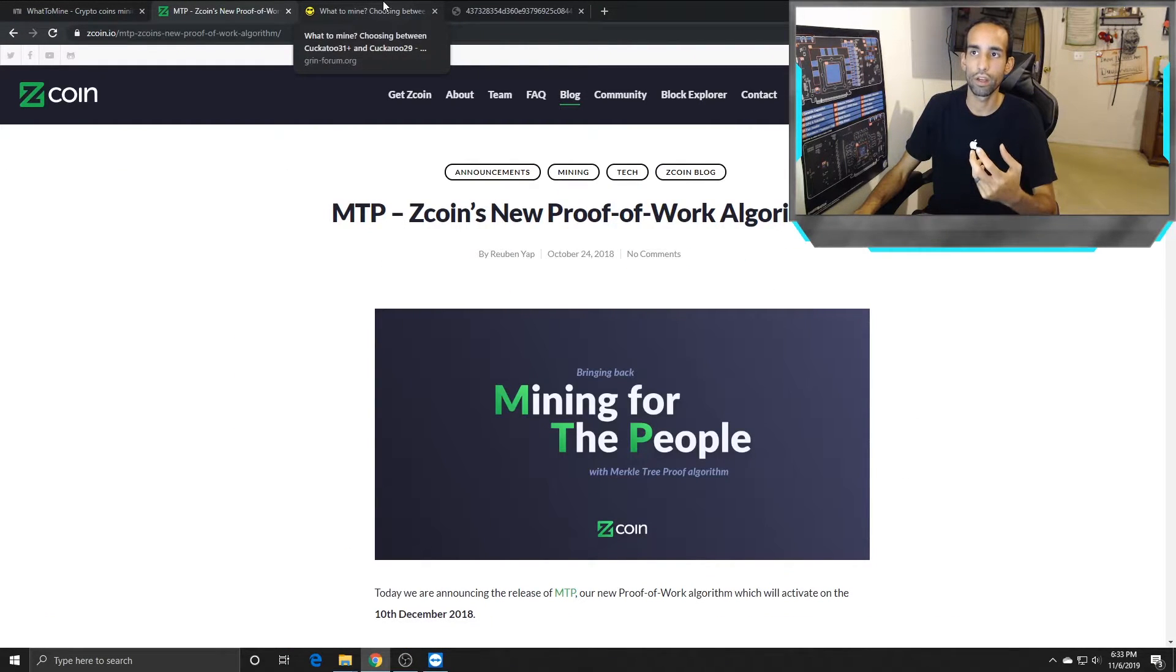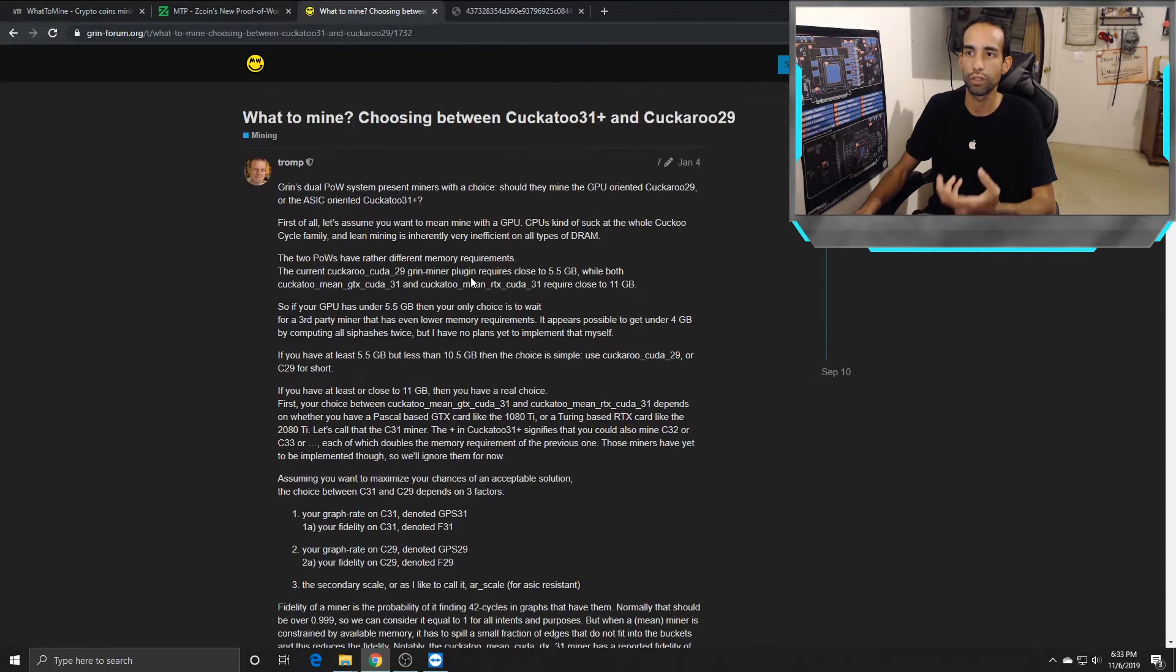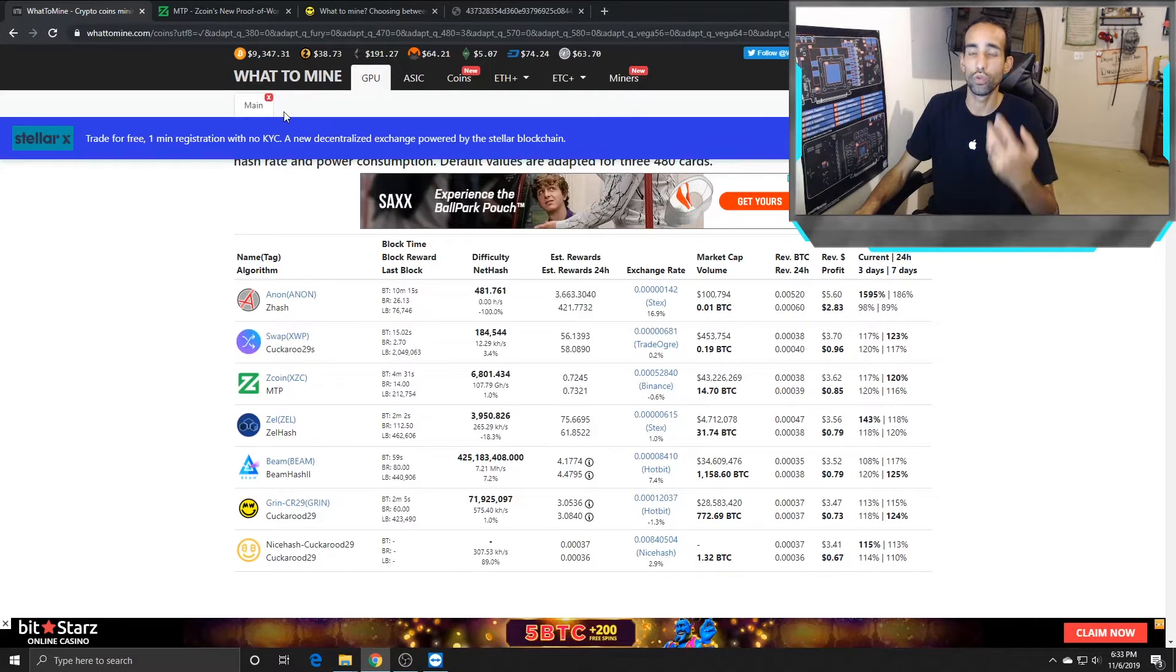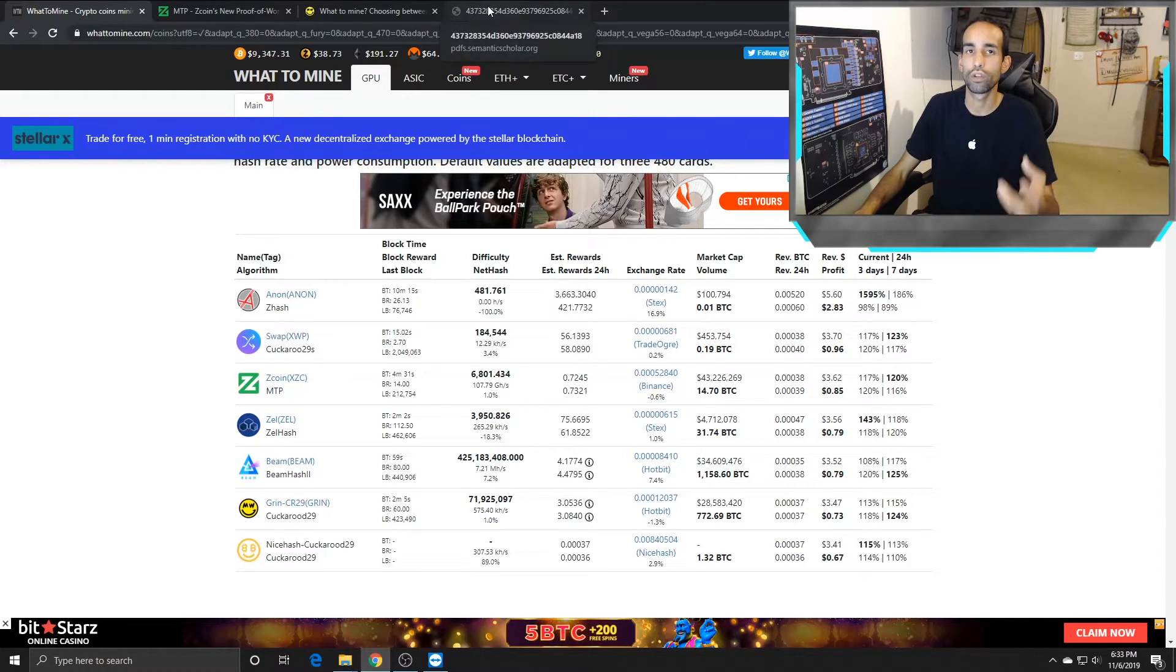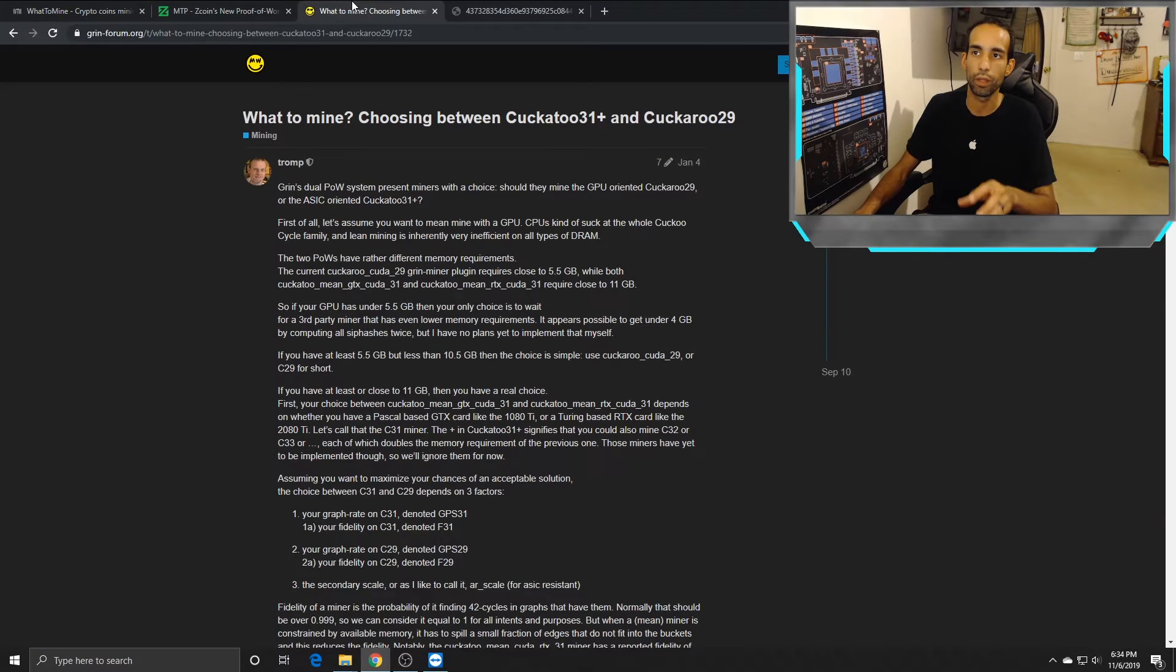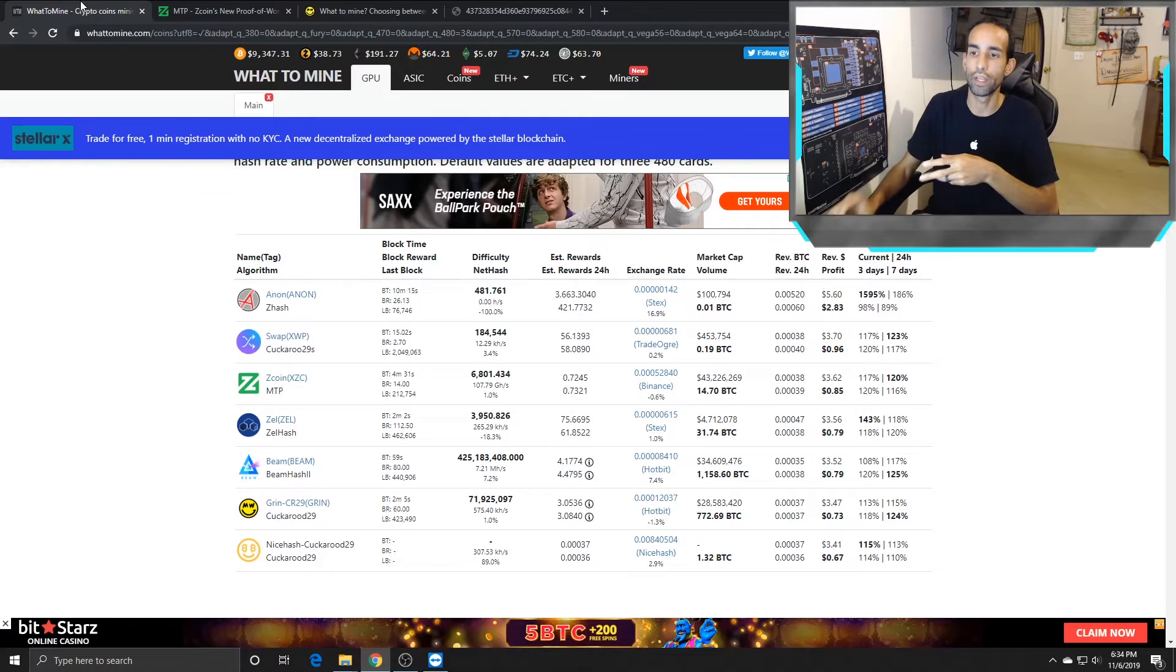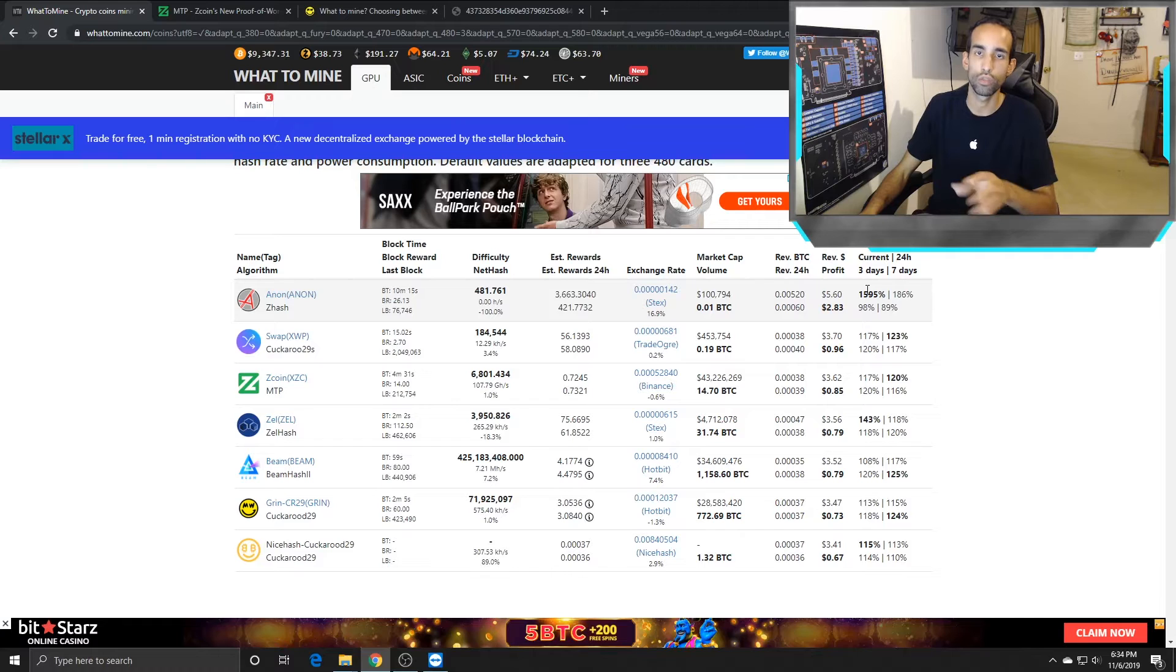As much as I appreciate Zcoin going to the MTP algorithm to try to be more ASIC resistant, and Grin 29 or Grin in general, Mimblewimbo, just updating their algorithms to keep it ASIC resistant or try to combat the ASIC decentralization, the algorithms are becoming more taxing on a system, whether it's utilizing a lot of GPU memory or utilizing a lot of virtual memory.